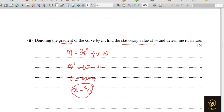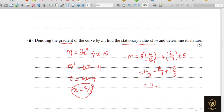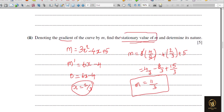We want the stationary value, meaning the value of m. Substituting x = 2/3 into m = 3x² − 4x + 5: m = 3×(4/9) − 4×(2/3) + 5 = 4/3 − 8/3 + 15/3 = 11/3. So the stationary value of m is 11/3.